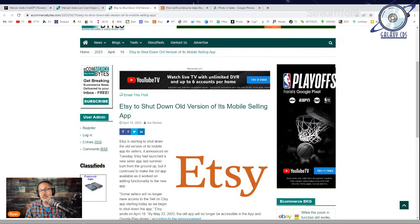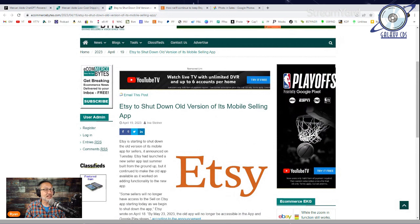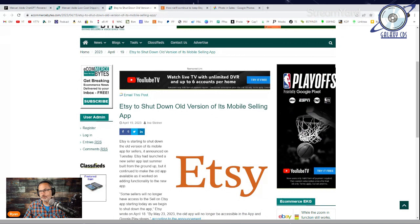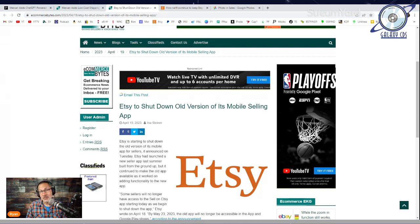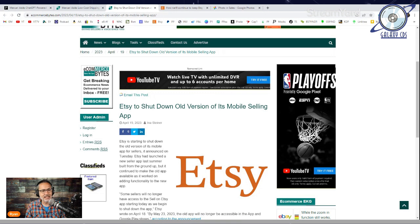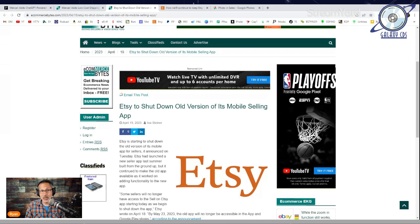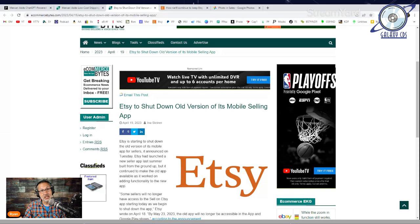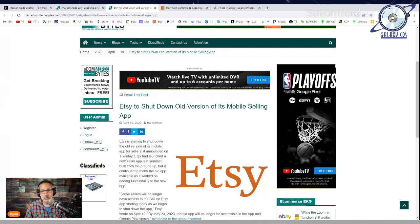Some time ago, Etsy introduced a new seller app. They were so dissatisfied with their old seller app that rather than just update it, they created a whole new one. It is arguably a much better app than the previous one, though there are still some things I don't think it does quite as well. But that's not going to matter much longer because Etsy is shutting down the old version of its mobile selling app.